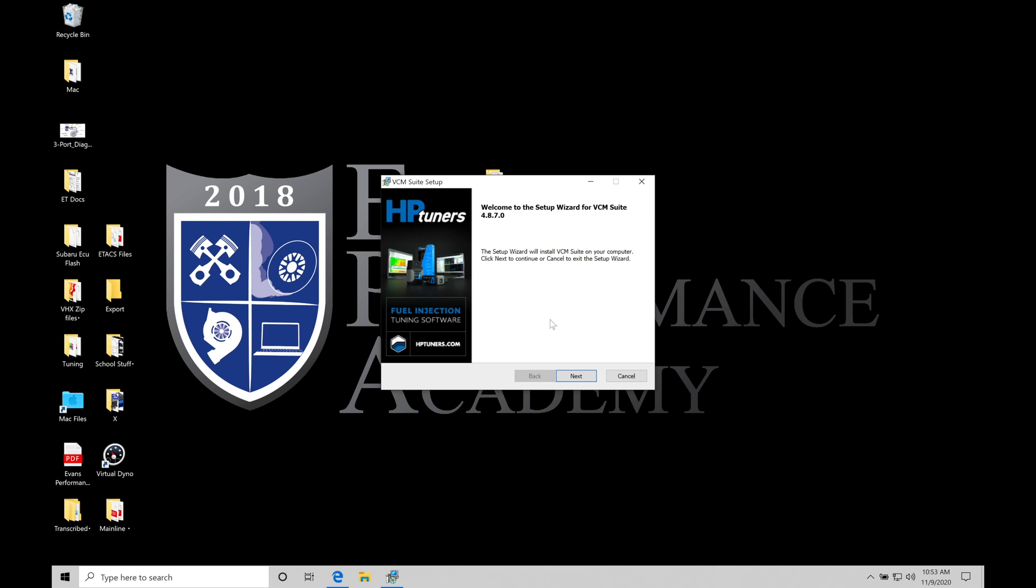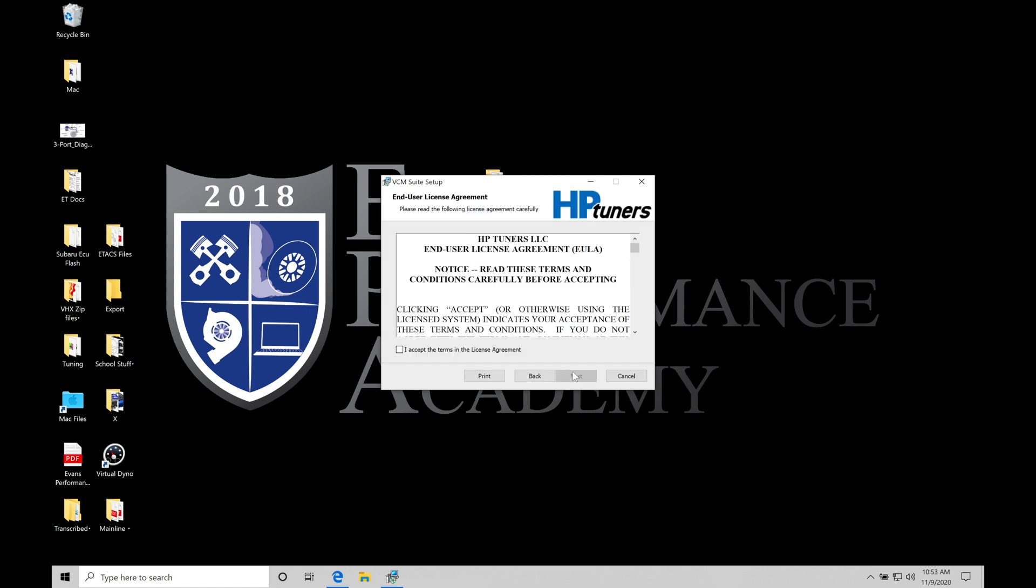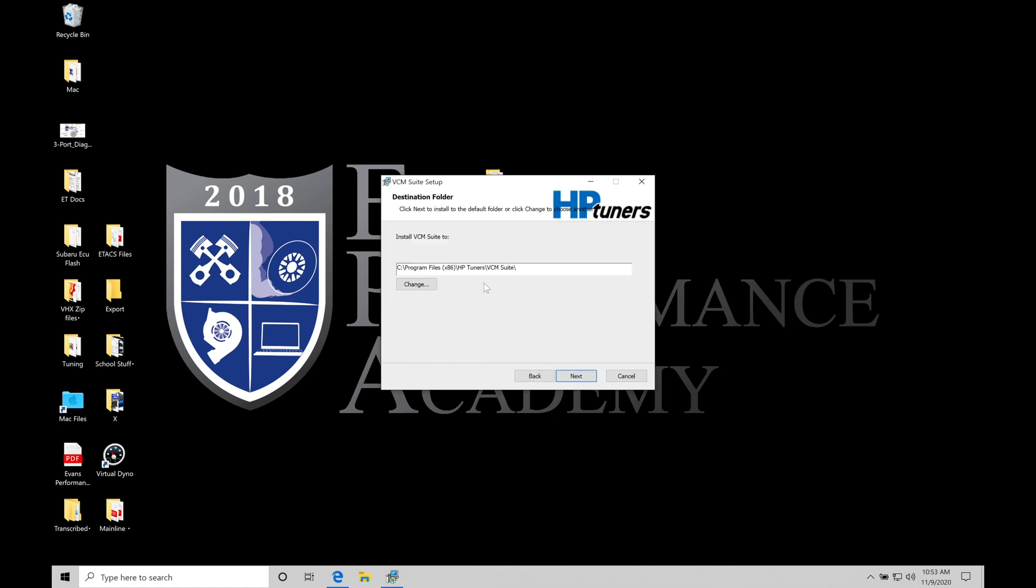So I'm going to go down here and click Next and allow this to start. We're going to agree to the terms here and click Next. And then we find that it's going to be installing into our C drive program files, x86, HP tuners, VCM suite.